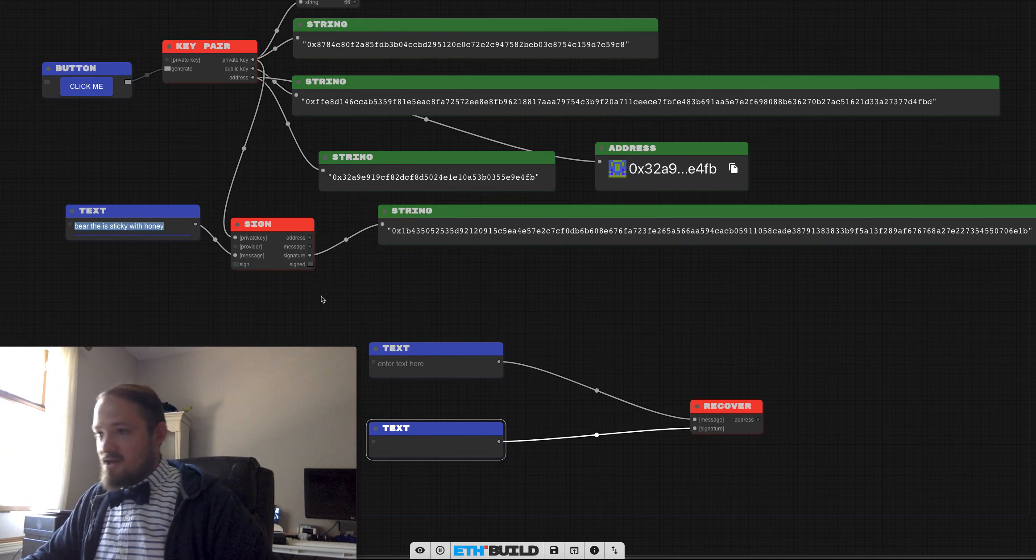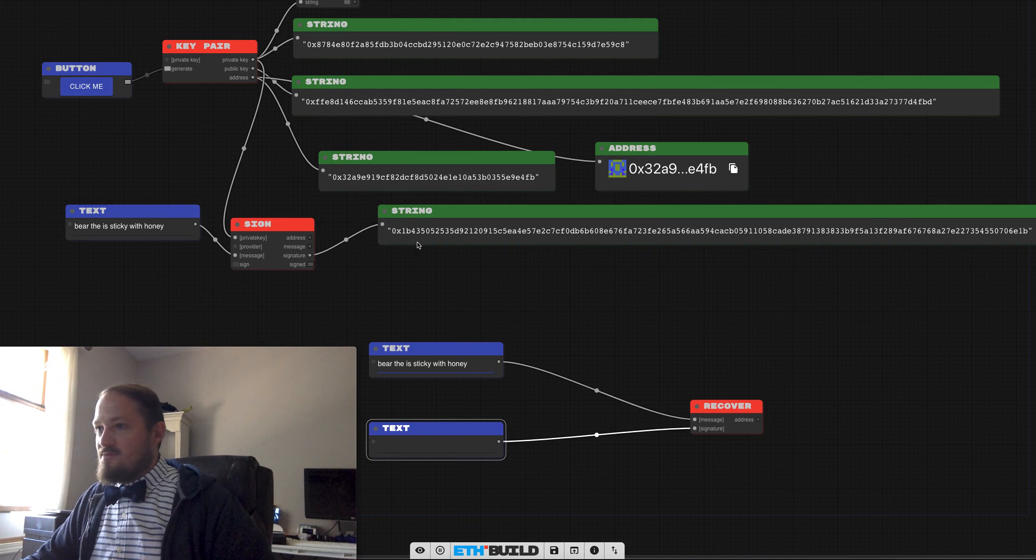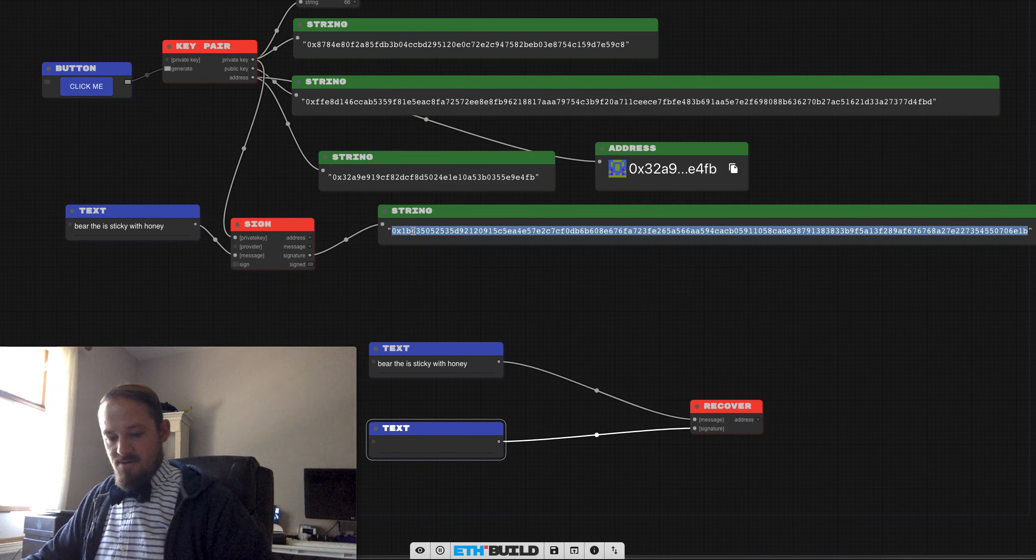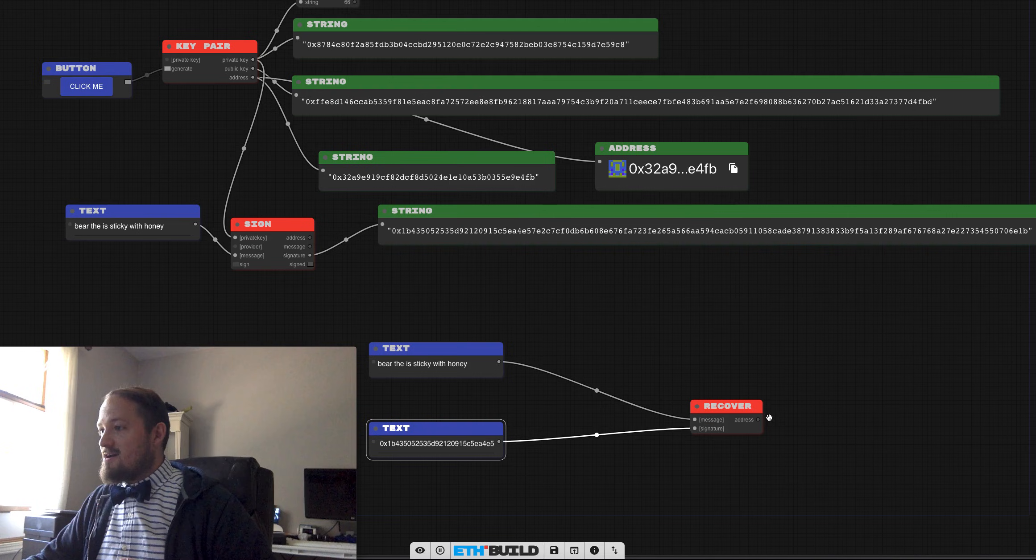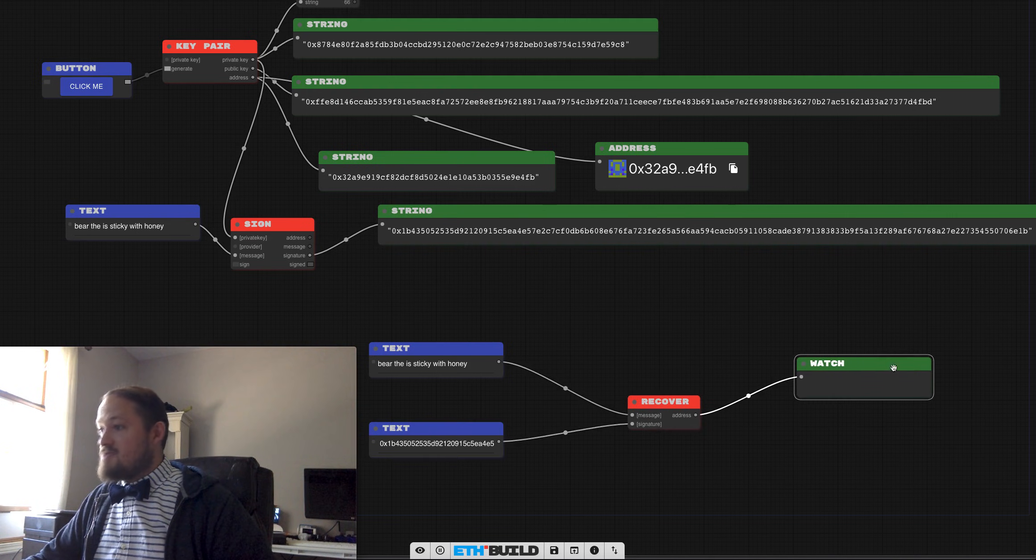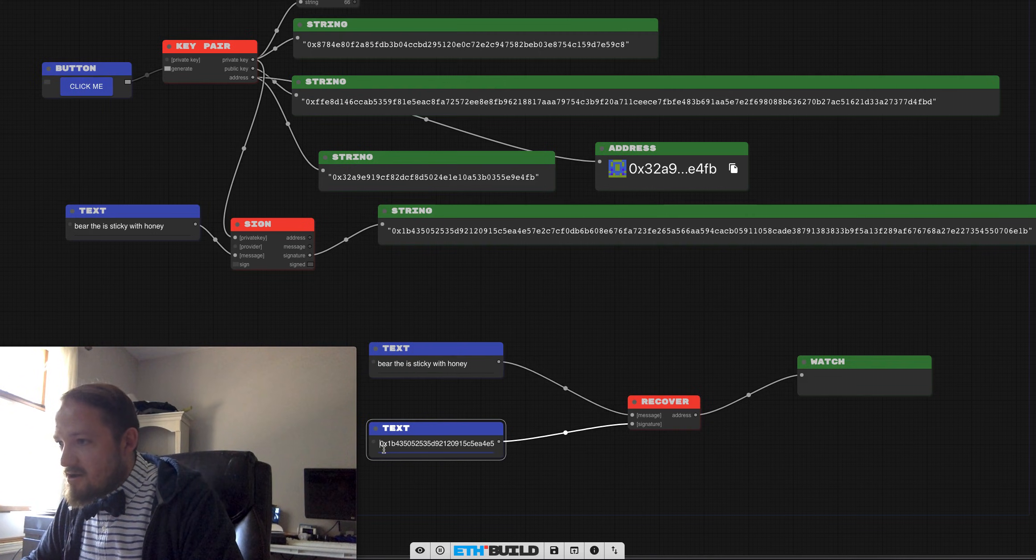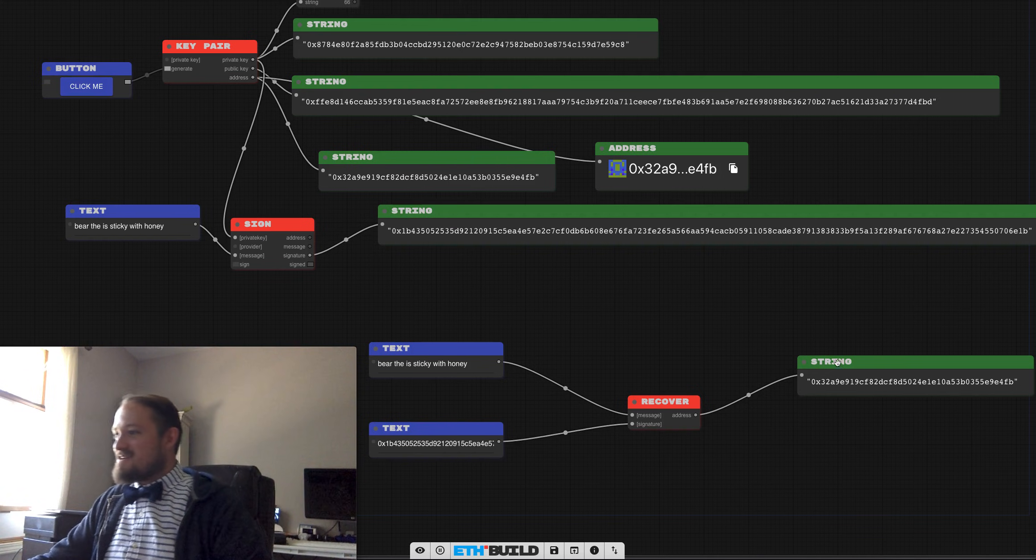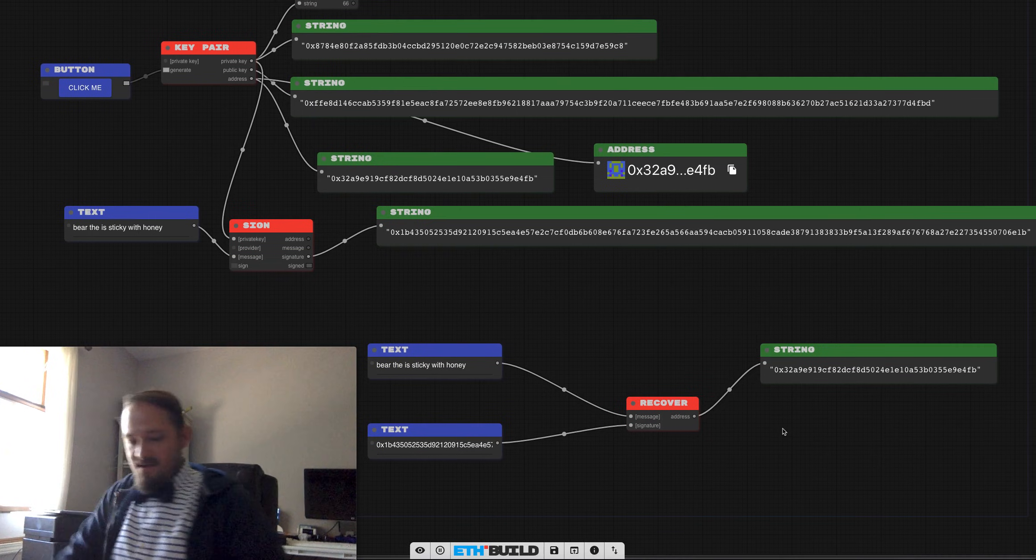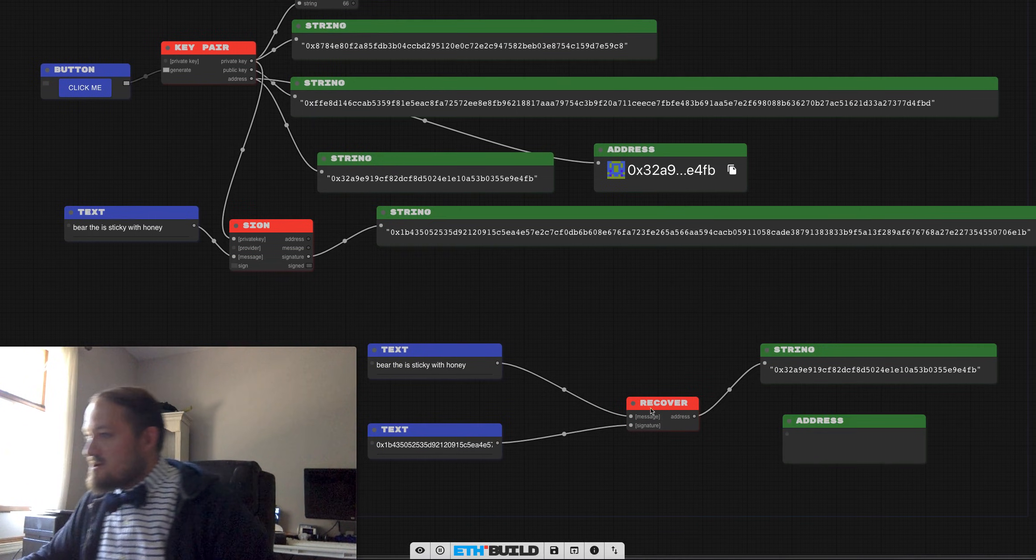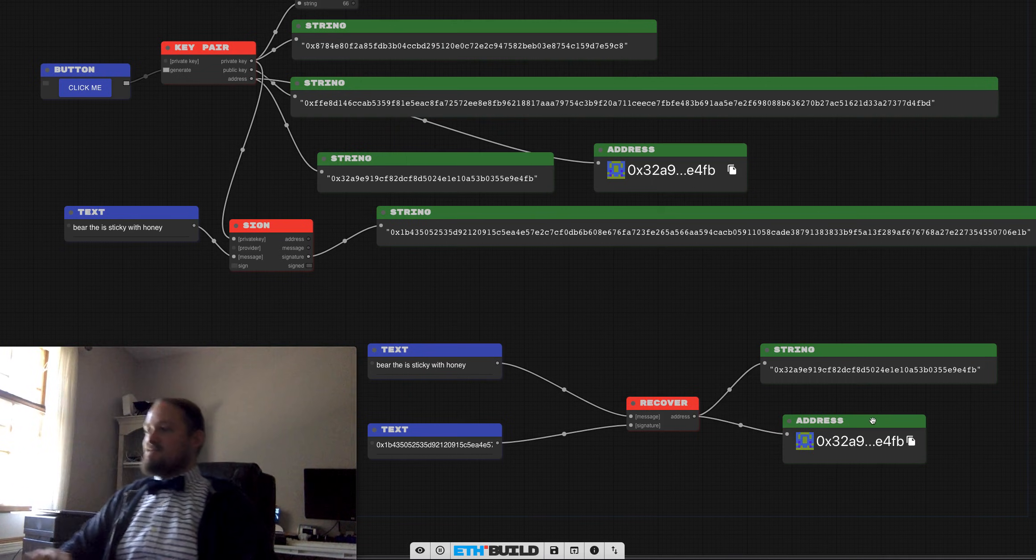The bear is sticky with honey. And then we'll plug in our signature. There we go. Now what comes out of that is the address that was used to sign it. Whoa. What's going on here? There we go. We have a little space there. Look at that. Three, two, a nine. And just to, we'll use Alex van de Zande's blockies to visually, we can visually see that that account signed that message.